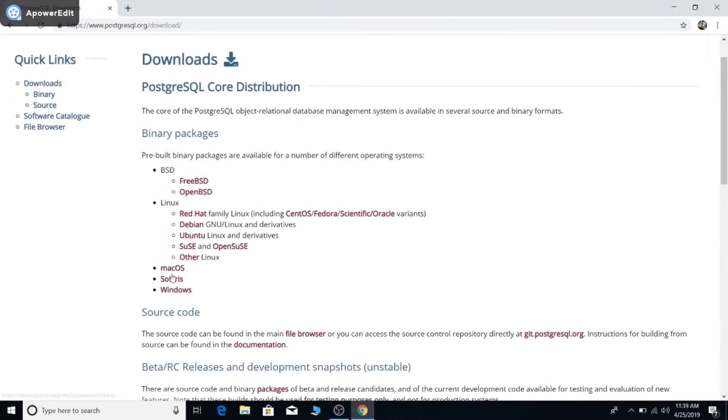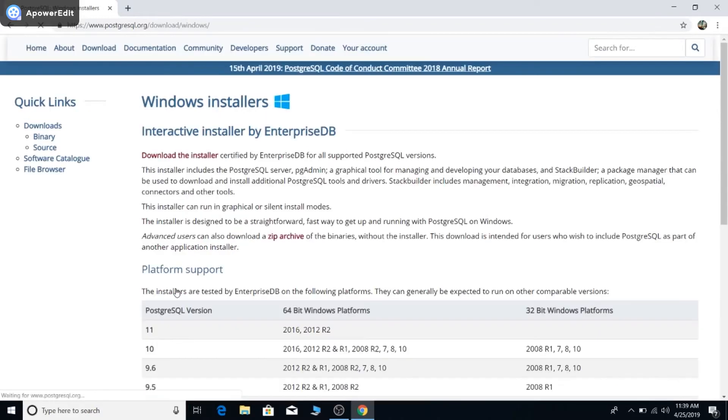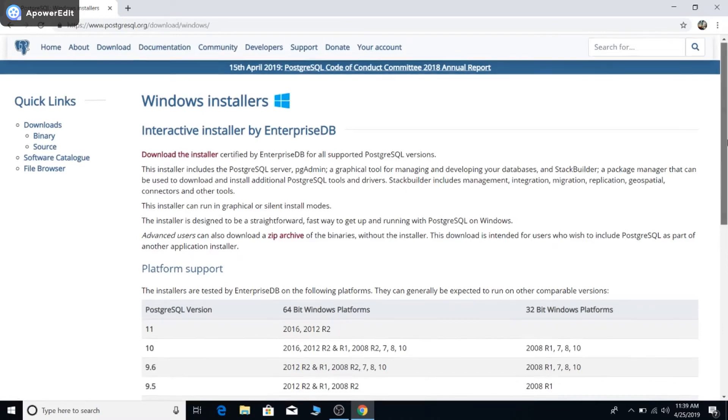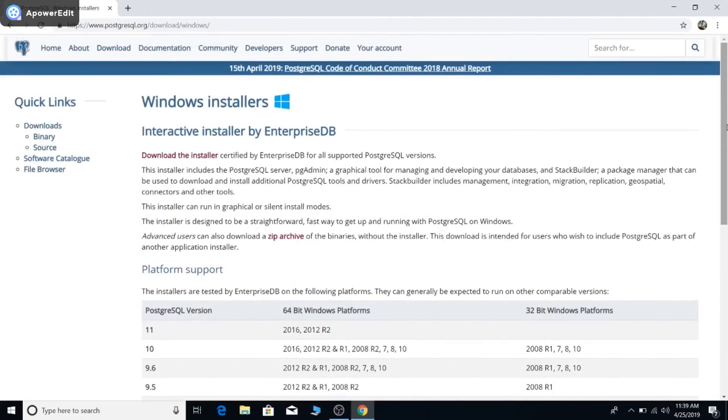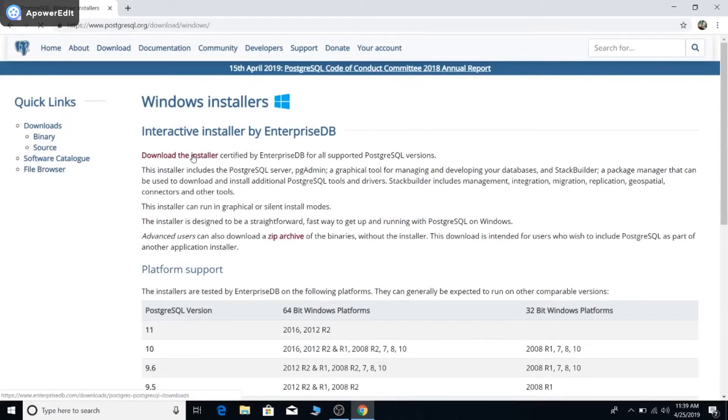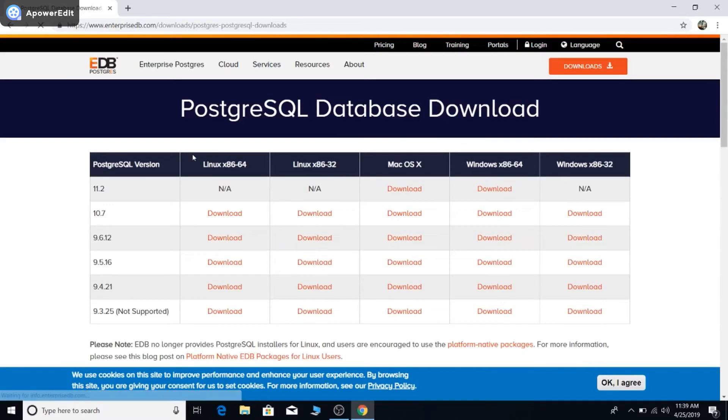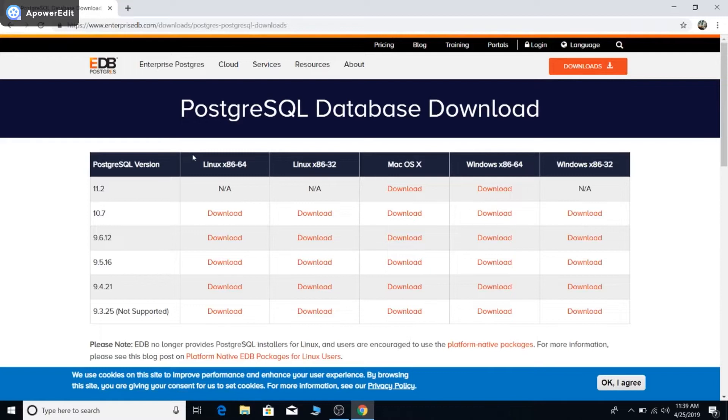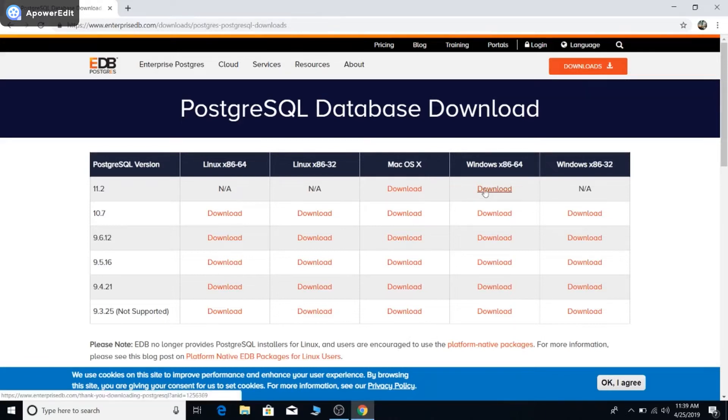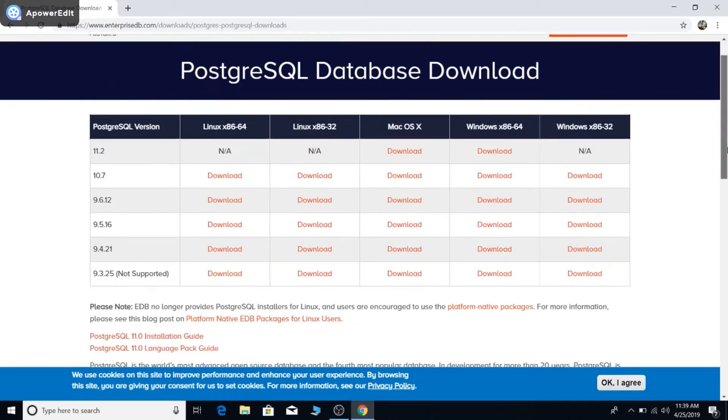You'll see options for Linux, Mac OS, Solaris, and Windows. Click Windows, then click download the installer. You can see there are a lot of versions available. You need to download the latest version. At this moment, the latest version is 11.2, so I'm going to download that version. Click download.